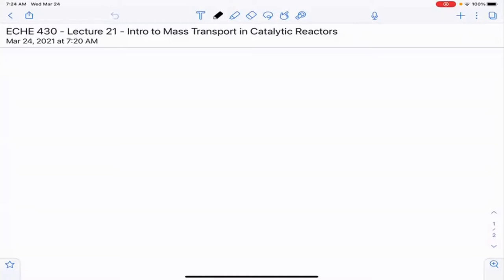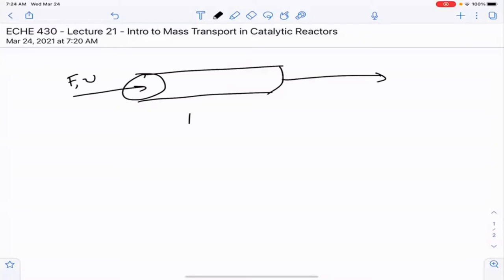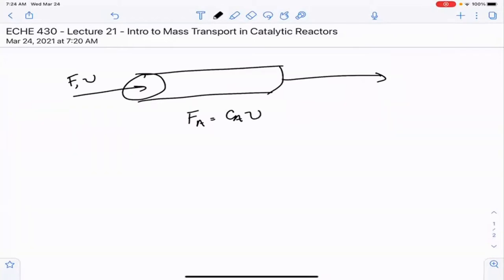Until now, we've always described the movement of a species in the gas phase in terms of only convection, whether we've talked about it that way or not. If you look at the overall way that we have thought about this, we've normally said we have some molar flow rate or some volumetric flow rate entering. We've said that the flow rate of A was equal to the concentration of A times the volumetric flow rate — the bulk concentration of A times the bulk volumetric flow rate. And it's this bulk movement of fluid that we would call convection.